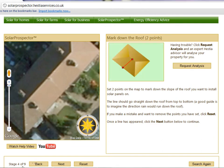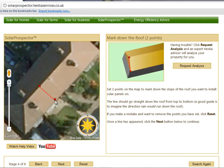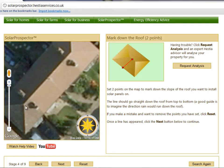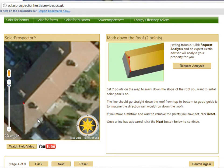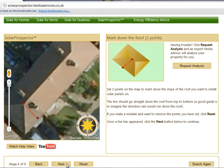In this next stage, you should click two points on the map to draw a line down the slope of the roof you want to install solar panels on. The line should go straight down the roof from top to bottom. A good guide is to imagine the direction rain would run down the roof. If you make a mistake and want to remove the points you've set, click Reset. Please be careful with angled or hipped roofs — remember the line should go straight down the roof in the direction rainwater would run. Once a line has appeared, click Next to continue.